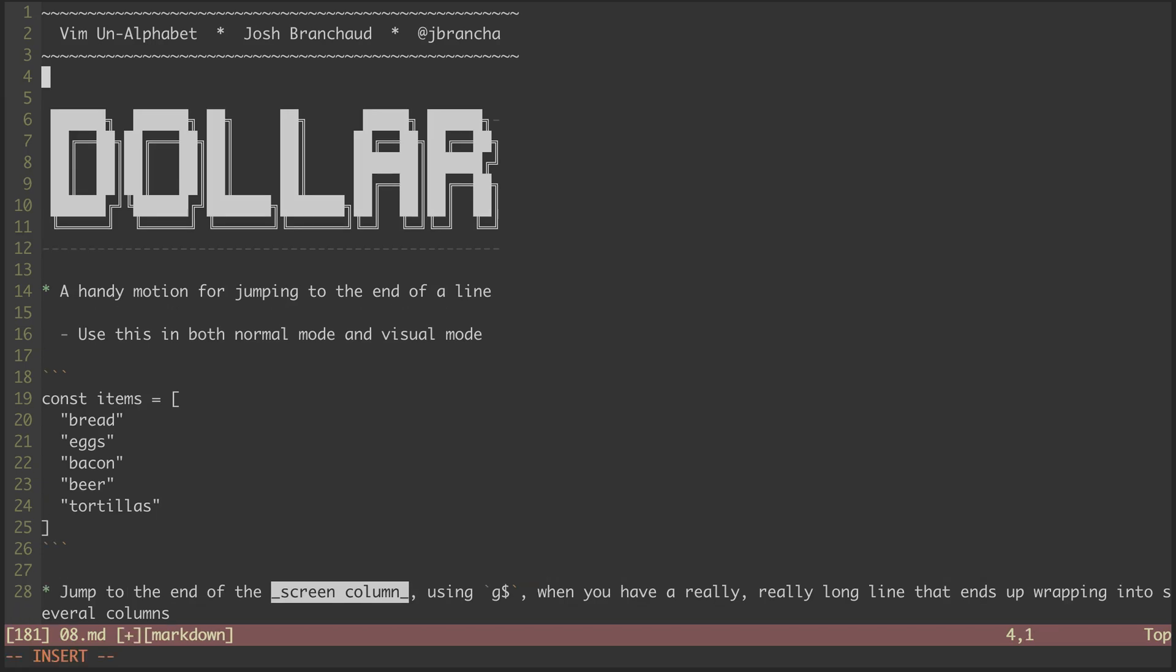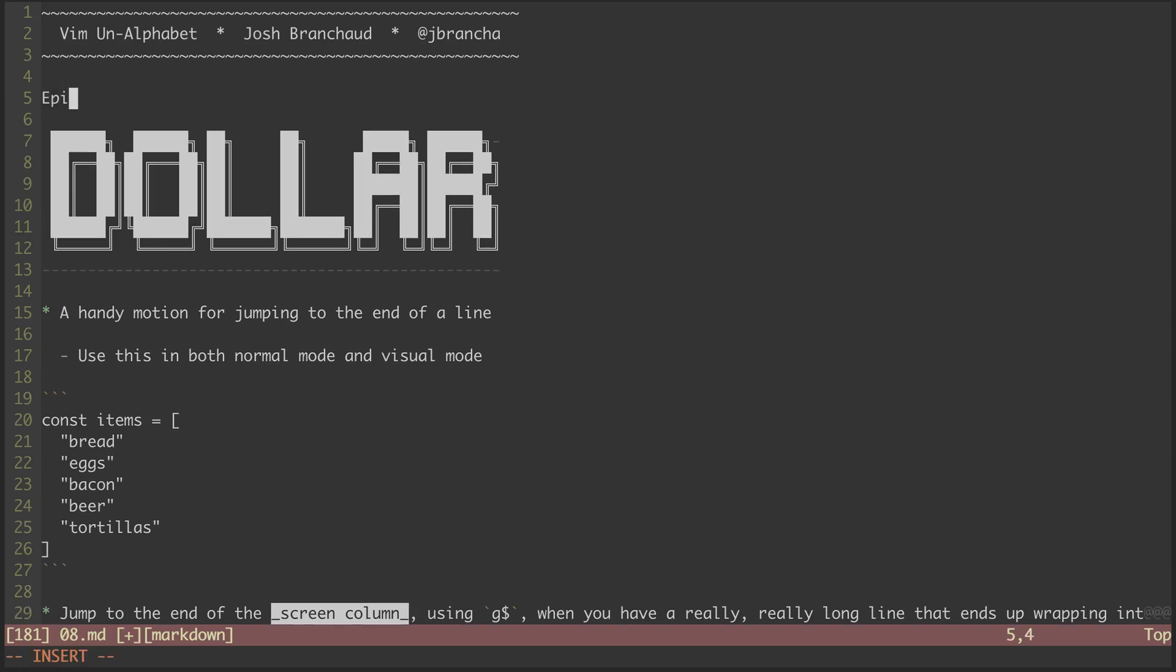Hey, this is a screencast series called Vim on Alphabet. My name is Josh Branchot, and this is episode 8 in the series.